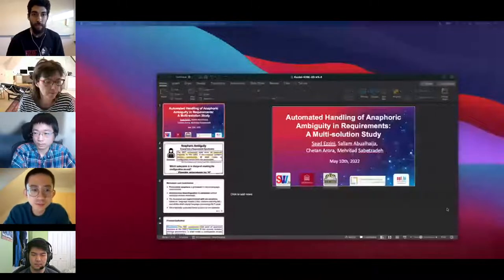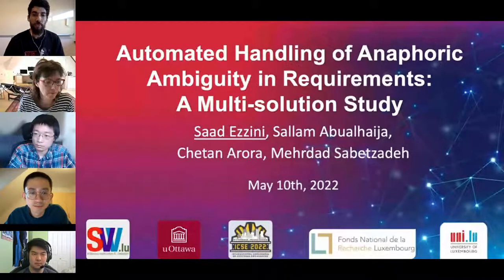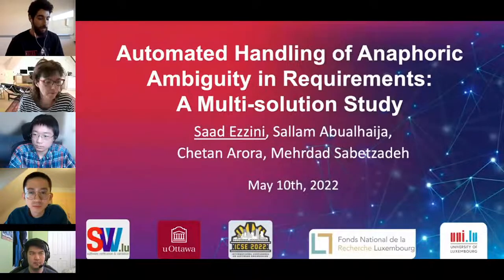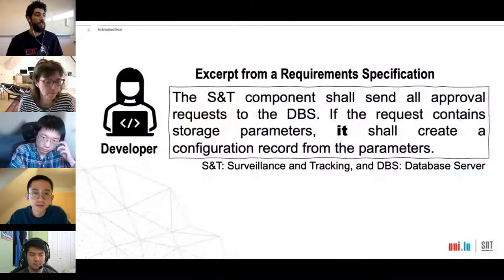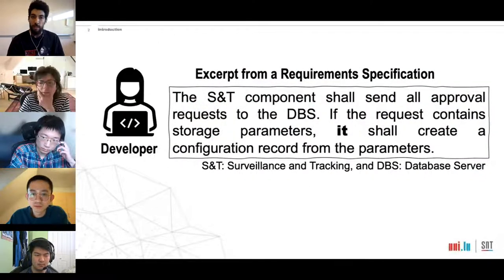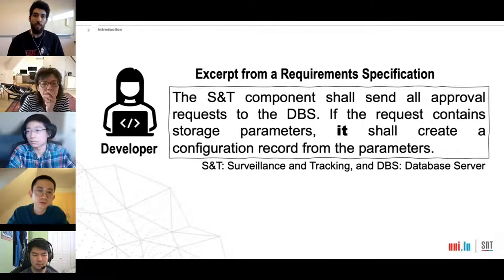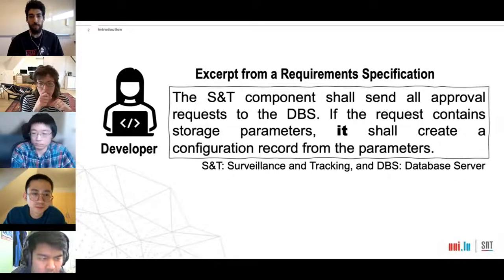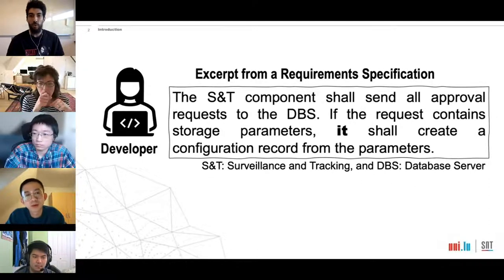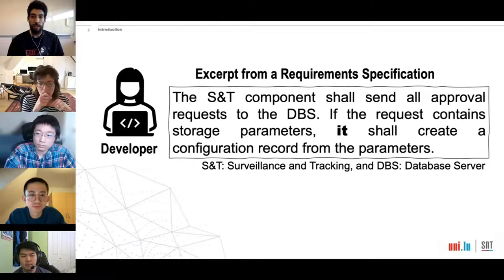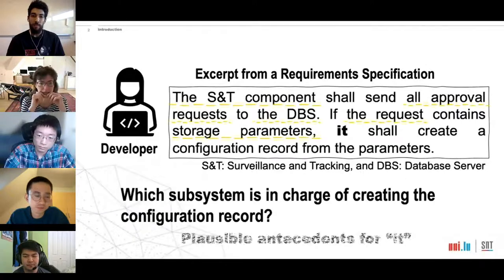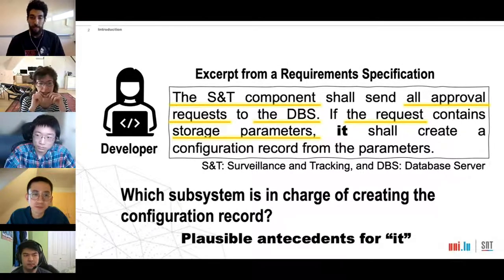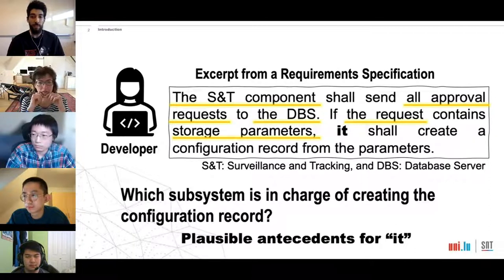Hello everyone. My name is Saeed and I represent our paper 'Automated Handling of Anaphoric Ambiguity in Requirements: A Multi-Solution Study.' I will start by reading this requirement specification excerpt: 'The SNT component shall send all approved requests to DBS. If the request contains storage parameters, it shall create a configuration record from the parameters.' To know what to implement, the developer must know which subsystem should create the configuration record. The plausible antecedents for the pronoun 'it' are: the SNT component, all approved requests, the DBS, the request, and the storage parameters.